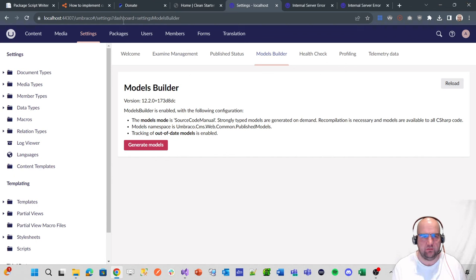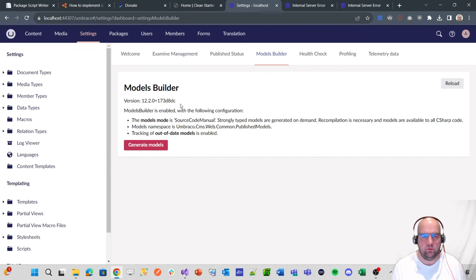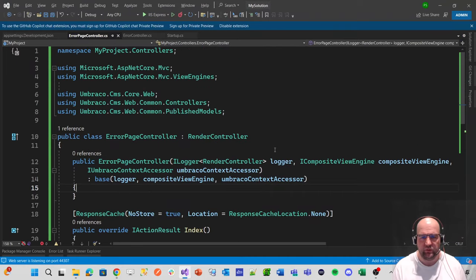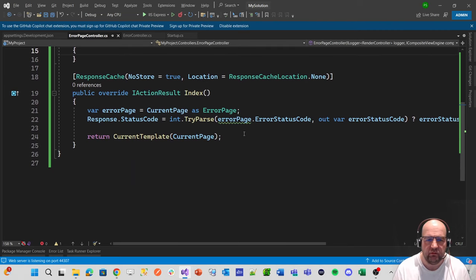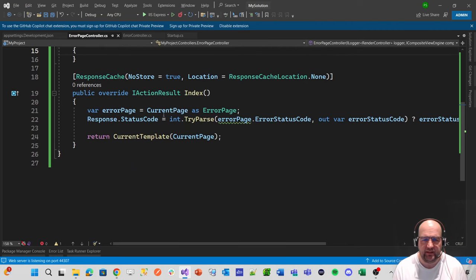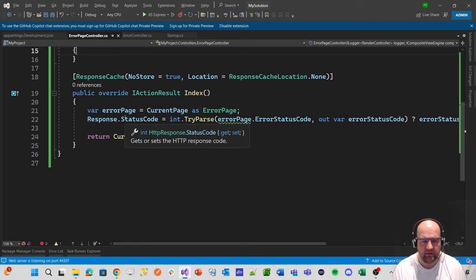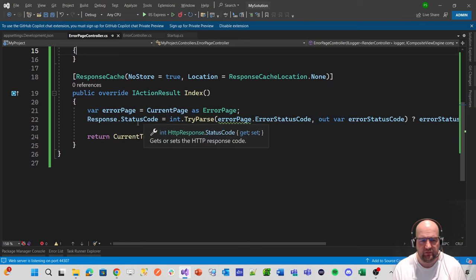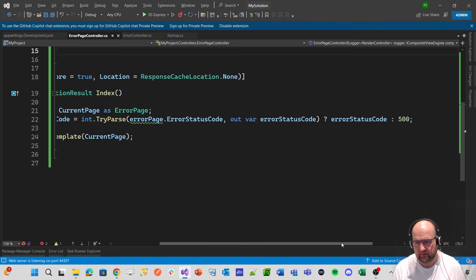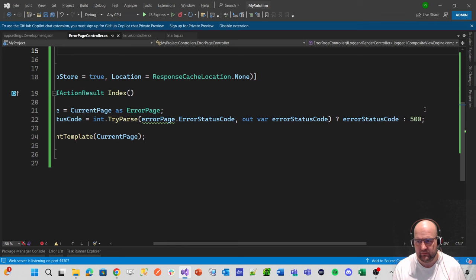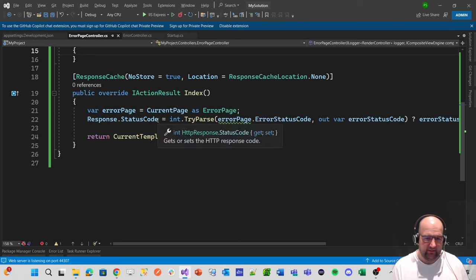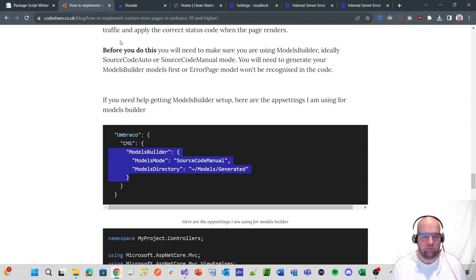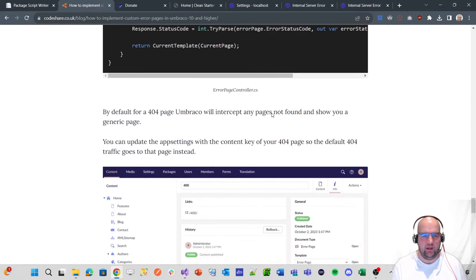So now we have that and it can build, we'll take off the comments. It recognizes the model. So now we can run this again. So that's happy with that now. So we've been able to create that error page controller and let's just have a look what this error page controller does. What it's saying is, get the current page as an error page and set the response.status code to be whatever it is in the dropdown basically. And if you don't have a value, just set it to be 500. Then return the current template with this model. So yeah, we're basically setting the status code.